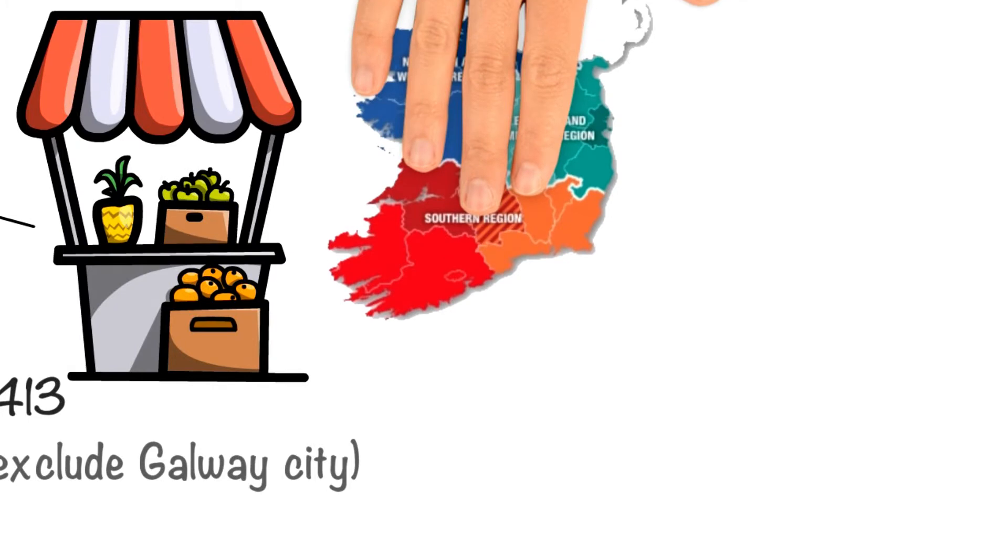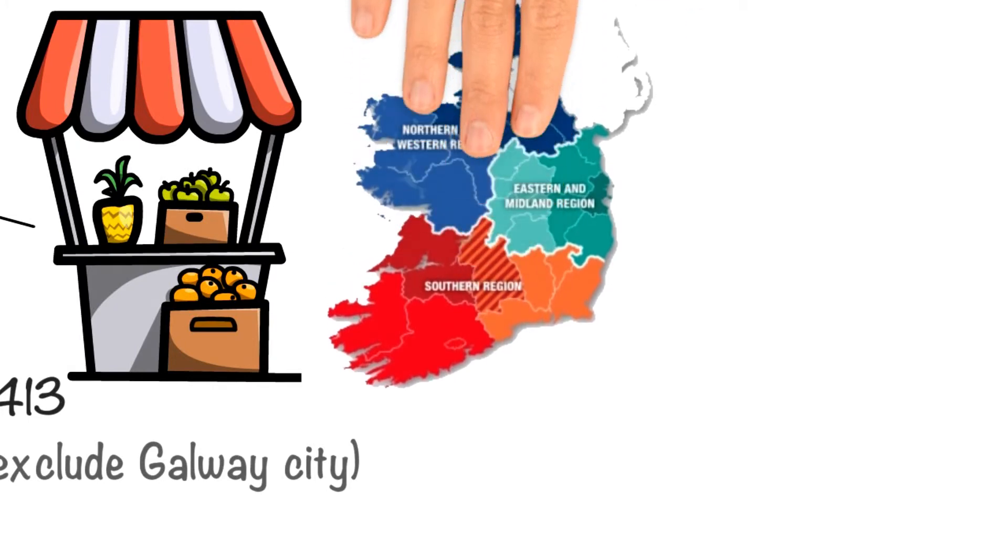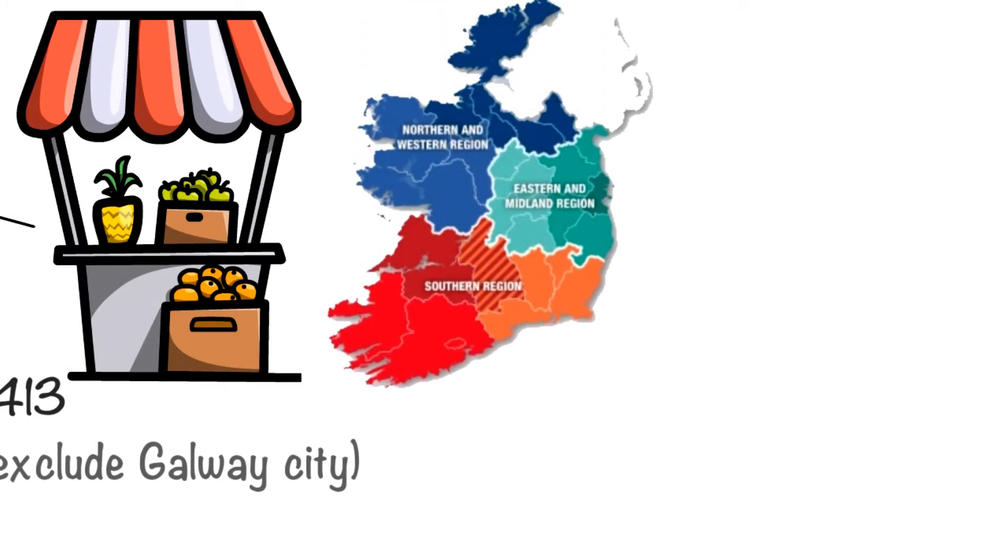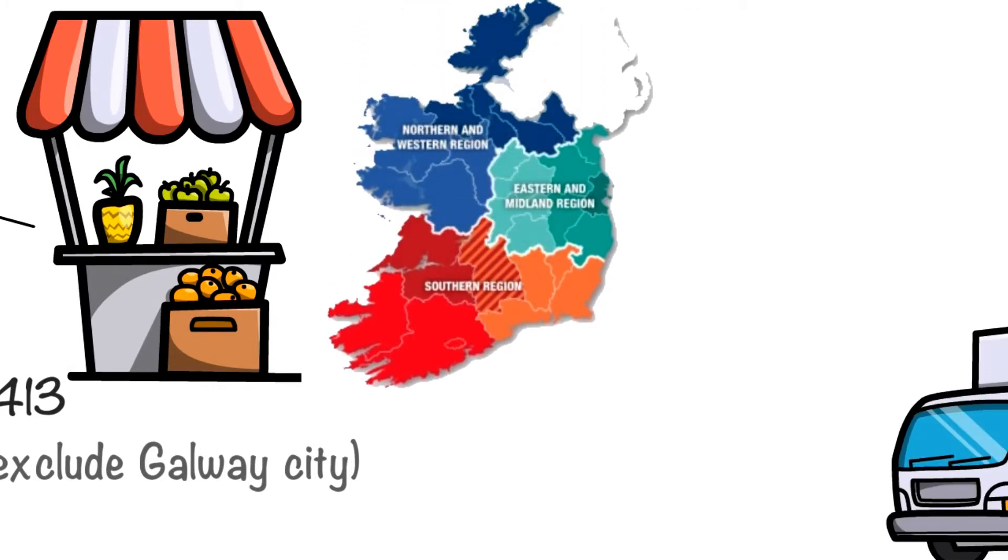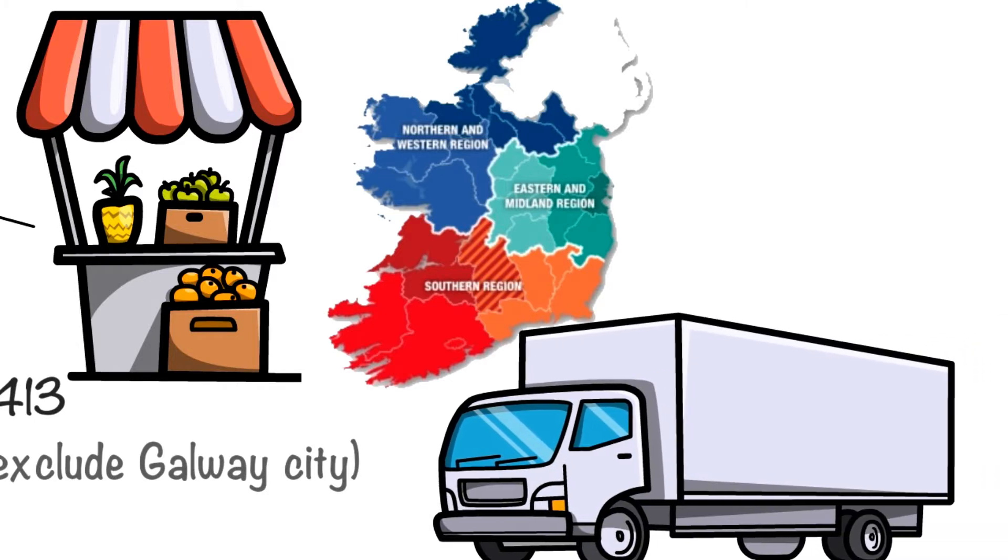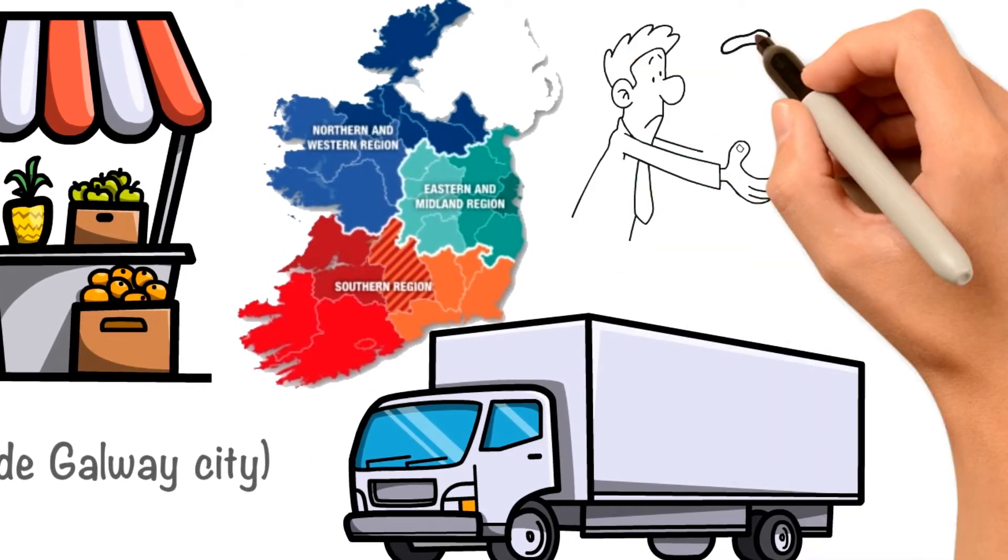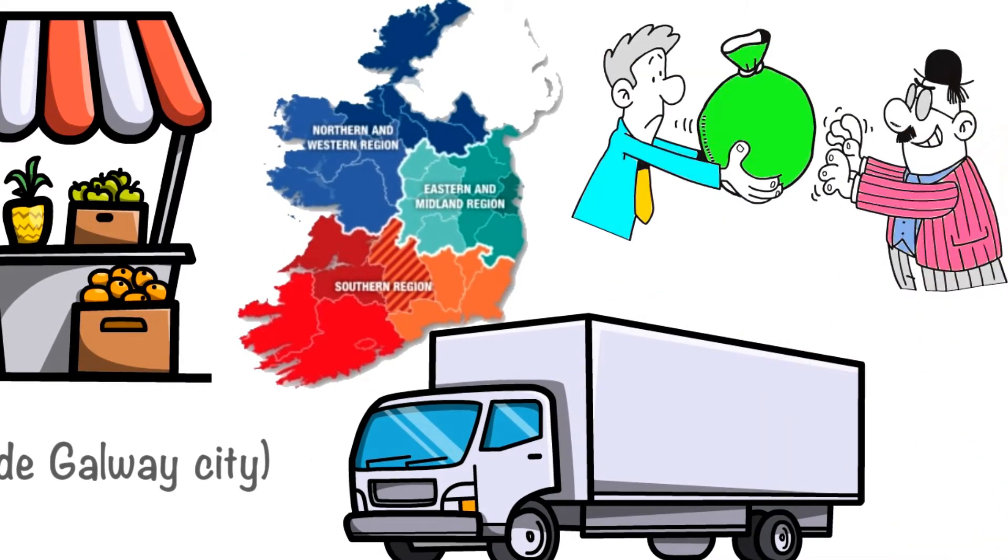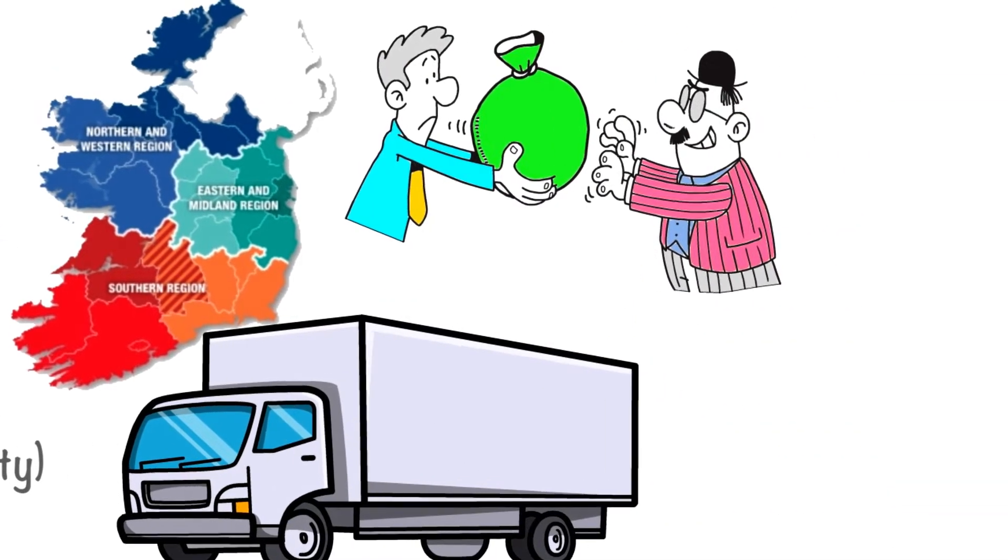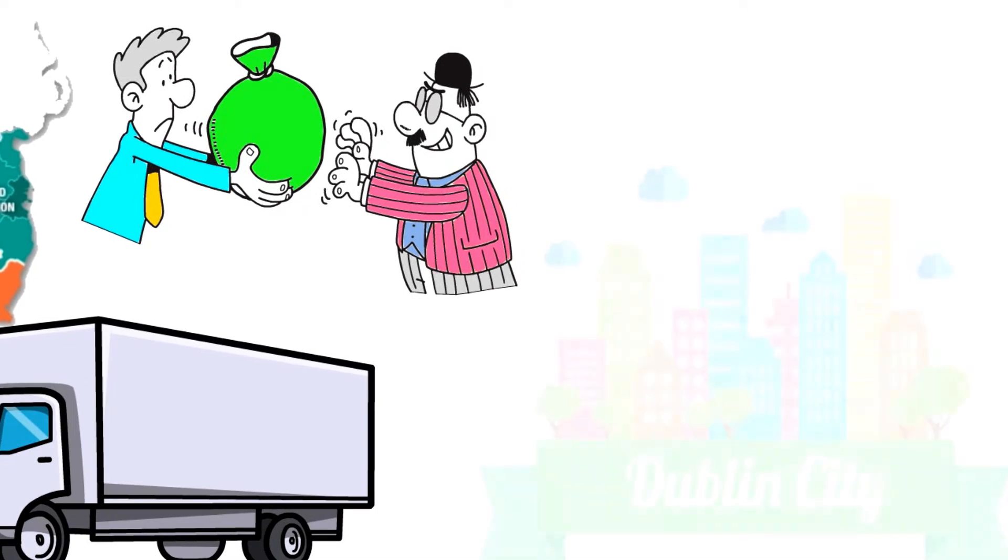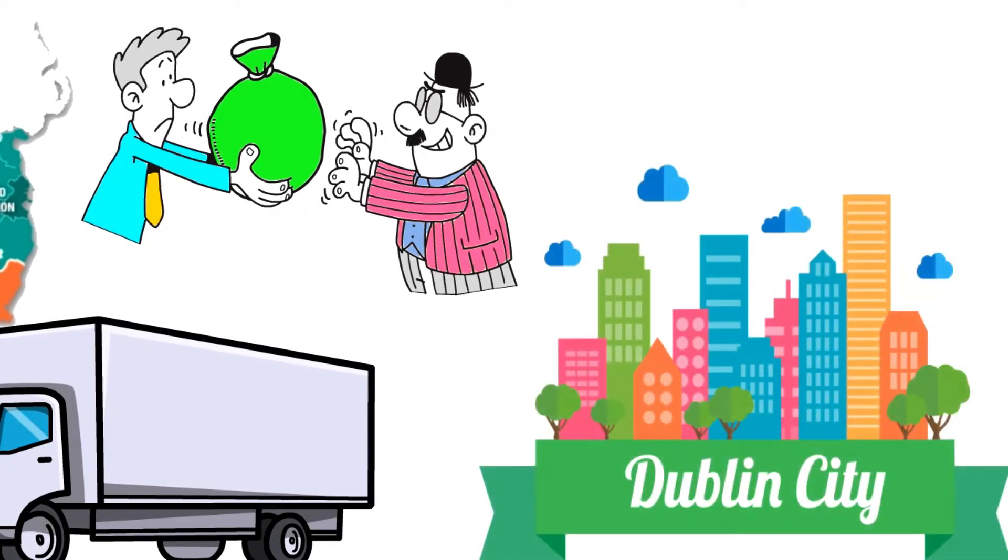The western region is peripheral and is far away from markets in other parts of Ireland. This makes transport costs very high and the region hard to access. The West is also far away from Dublin, the main distribution centre.